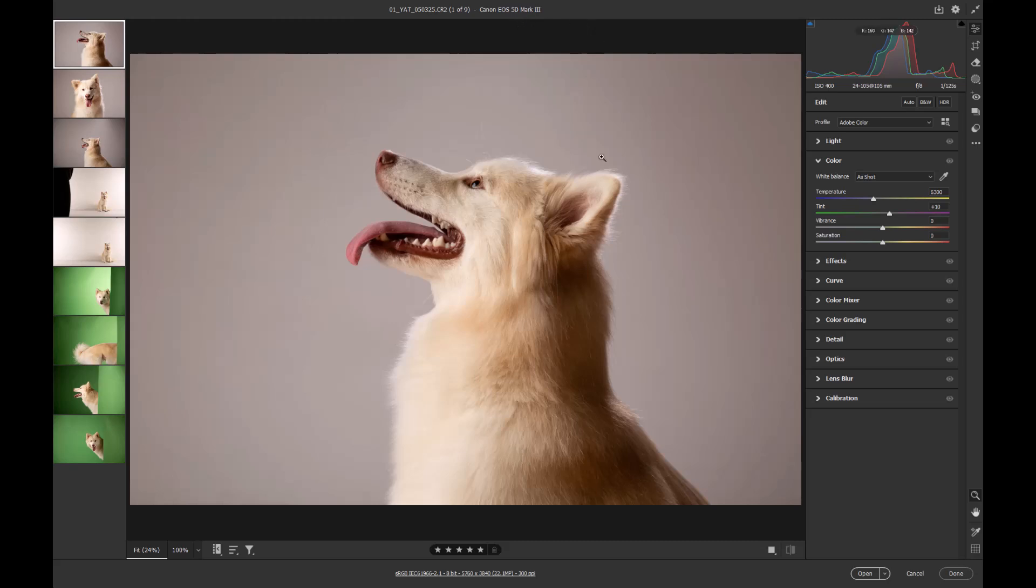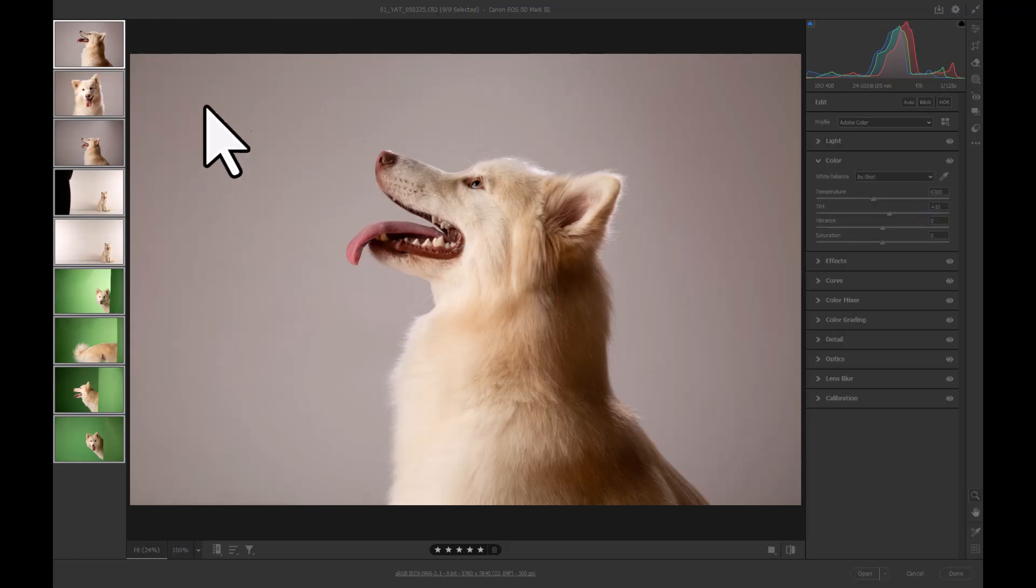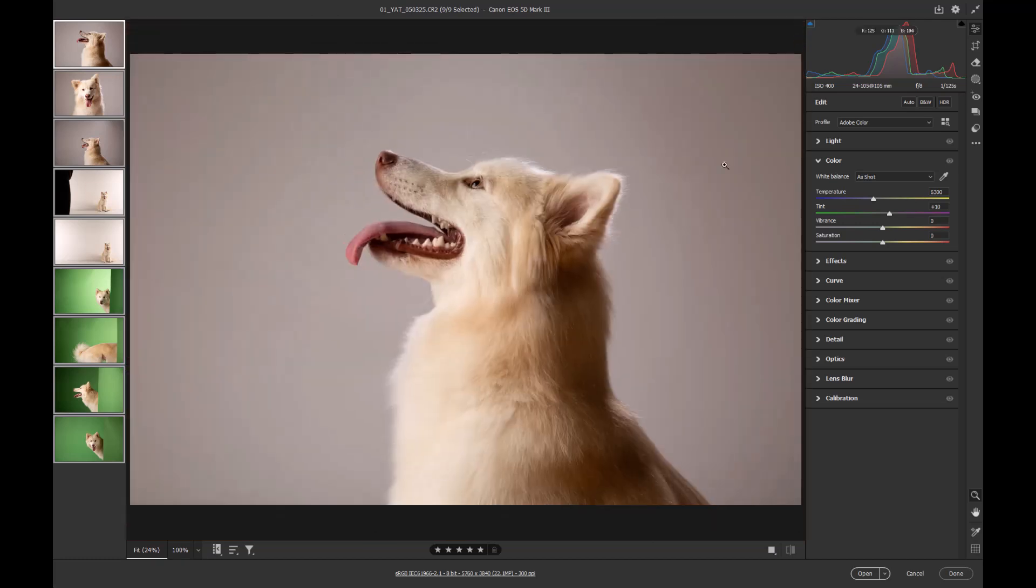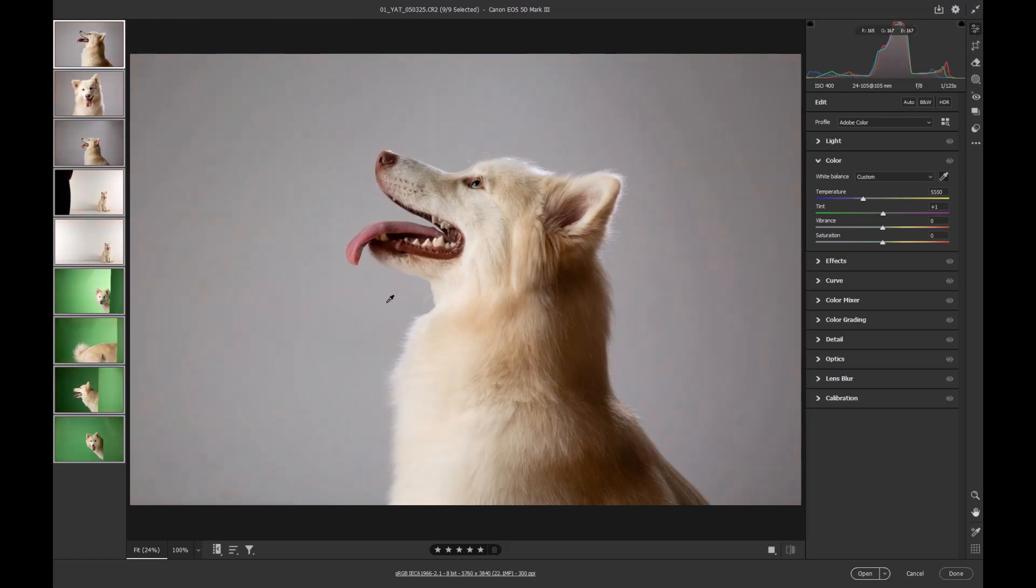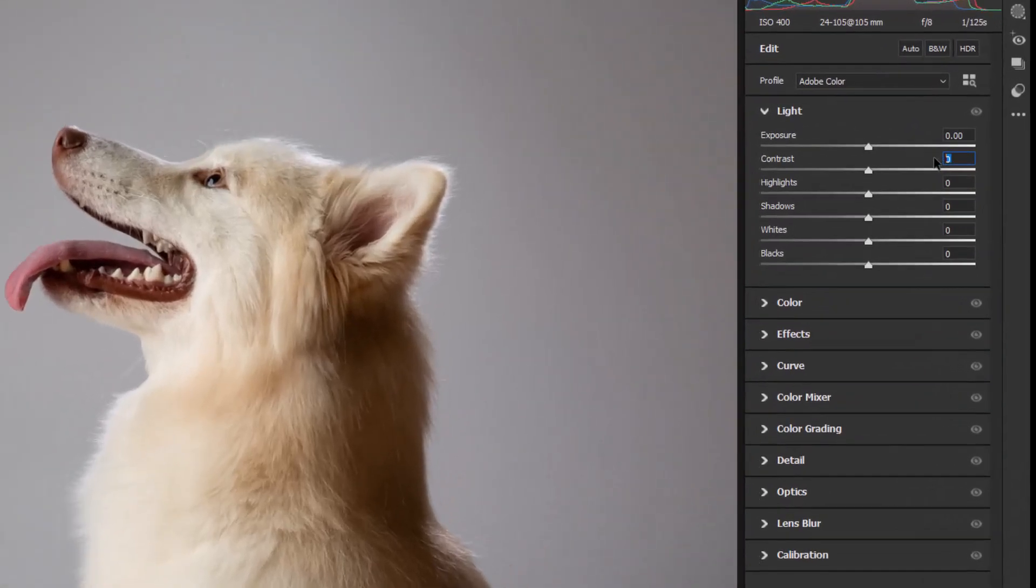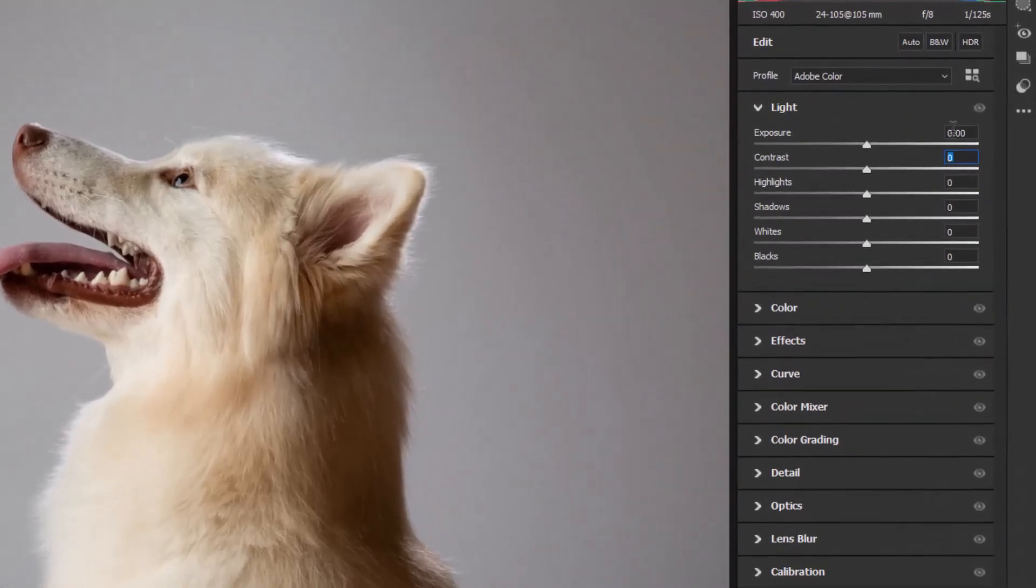With our images brought into the developed module in ACR, I'm going to first of all select all of the images, Control A on the keyboard, and that will select all our photographs there. The next thing I want to do is make use of the color, so I want to choose my color from the edit menu. I'll choose somewhere off the unlit white background there.